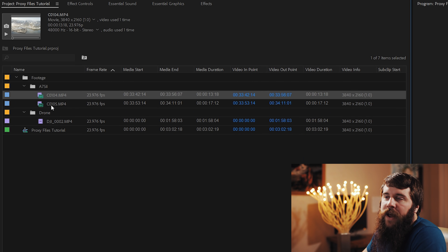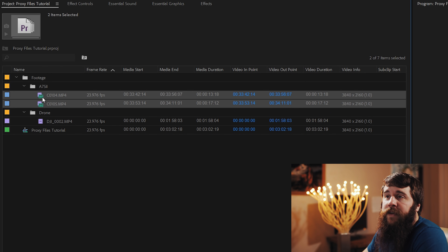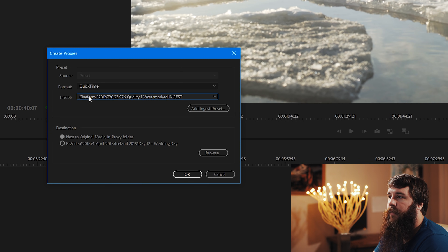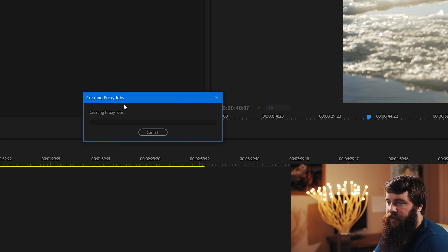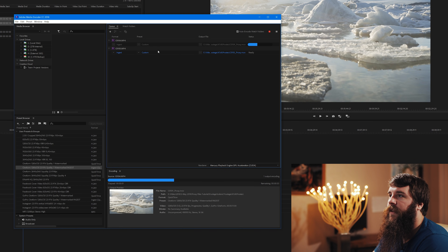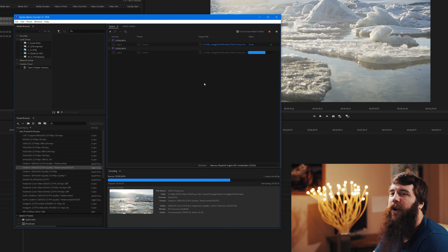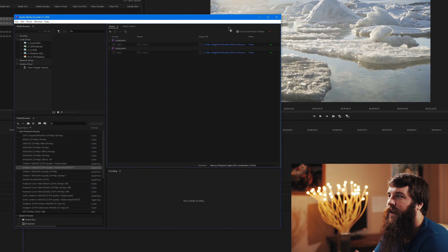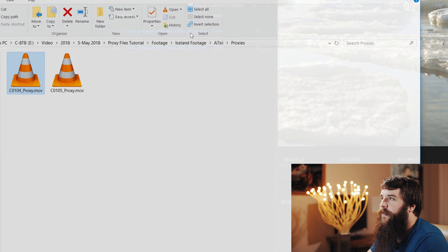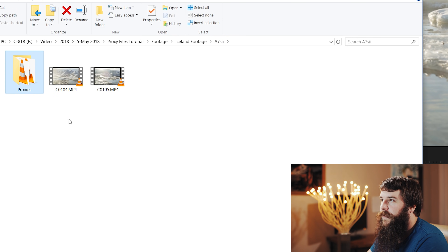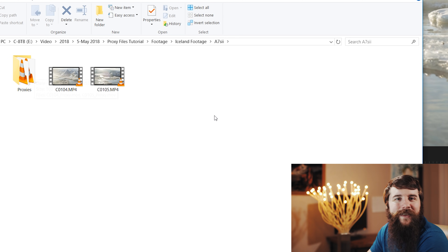Now let's make some proxies. I'll select both video clips from my A7S II, right-click, go to Proxy, Create Proxies, confirm the preset is selected, and press OK. It says Creating Proxy Jobs. Going down to Media Encoder, both video clips are now there and already processing very quickly — just screaming through them. Proxy files are made very quickly in Cineform. Once done, clicking the output file opens the folder with the proxy files, and going up a folder shows the native files — kept in a neat folder right next to the main ones.